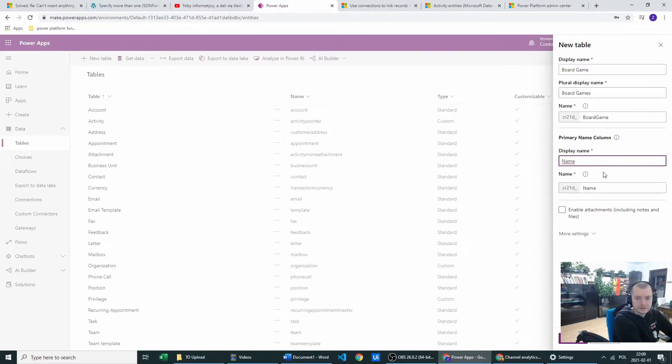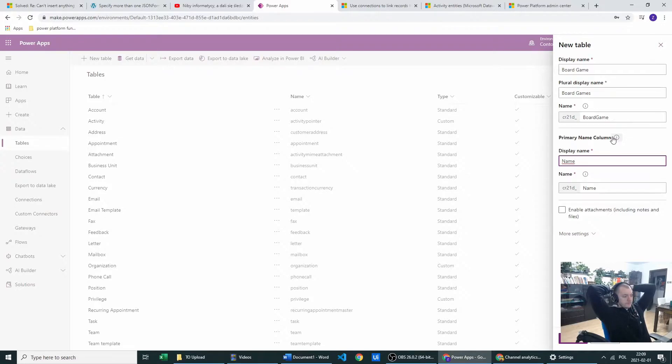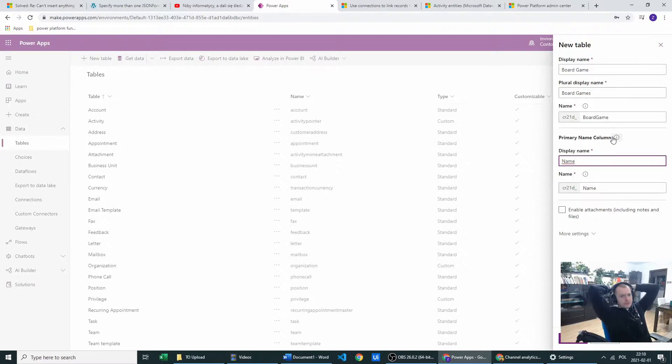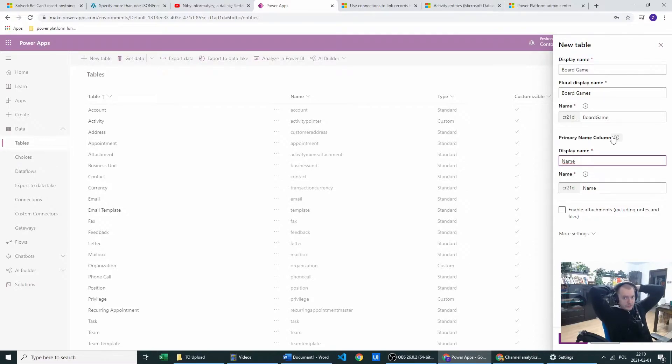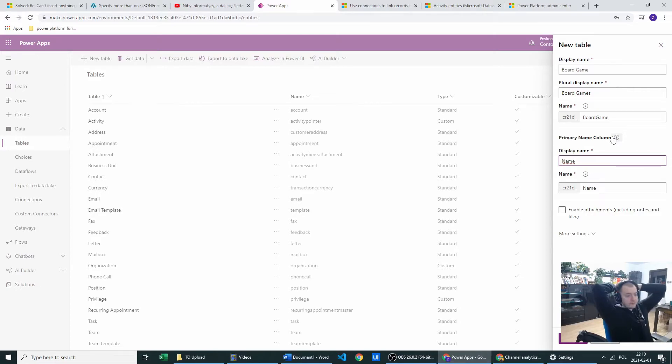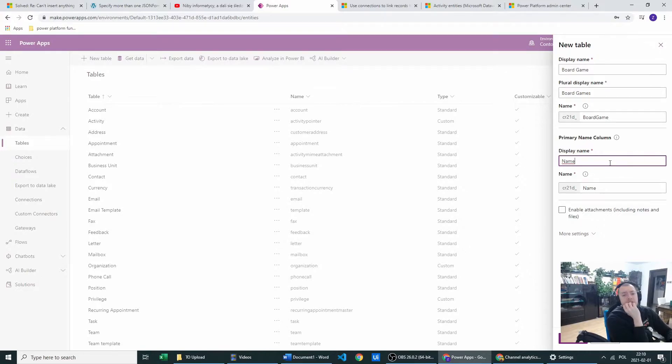And display name, this will be primary column. And column is, the column is part of your database which will be primary to let you identify which column is most important and by which you can identify records because you will be creating records. And this primary column name will let you never have duplicates because you will have only one of each name.